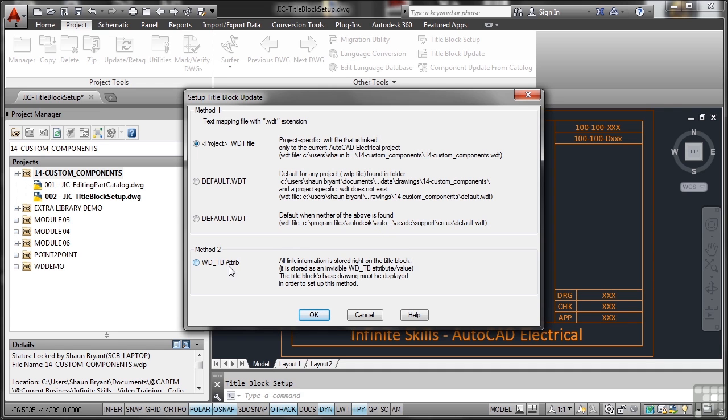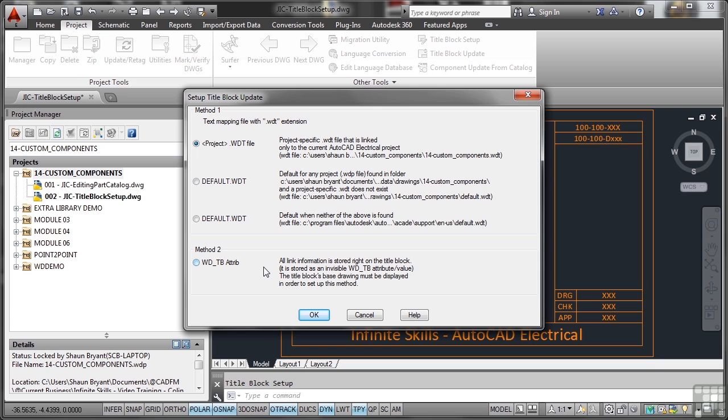...we got this add WDTB attribute. Now that's one of the methods of linking and text mapping your title block. So you can see here all link information is stored right on the title block as this invisible WDTB attribute value. Basically what it is, is it's storing all of the text mapping information invisibly in the background as block attributes.